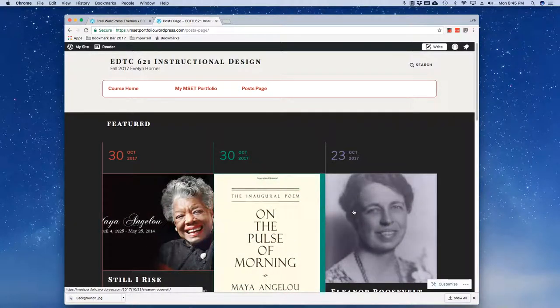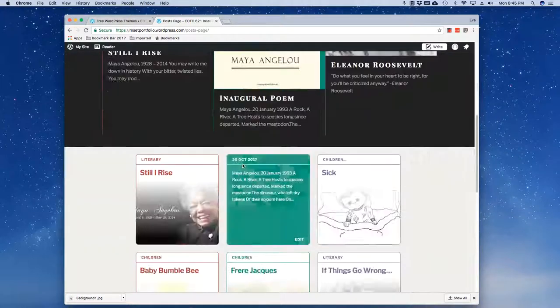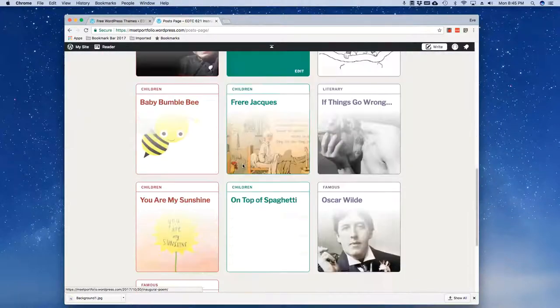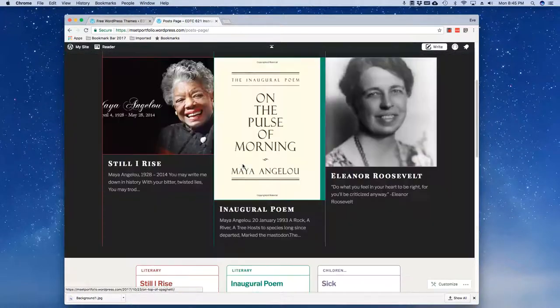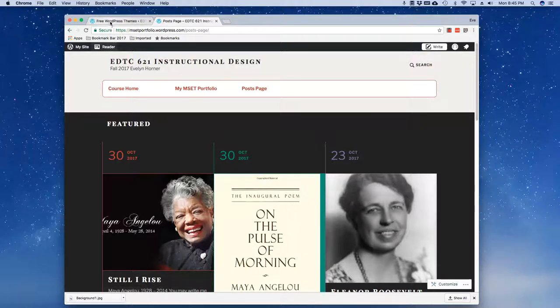Notice that it has taken my featured images across the top here and kind of made them look different than all of my other posts in there, which is kind of fun.